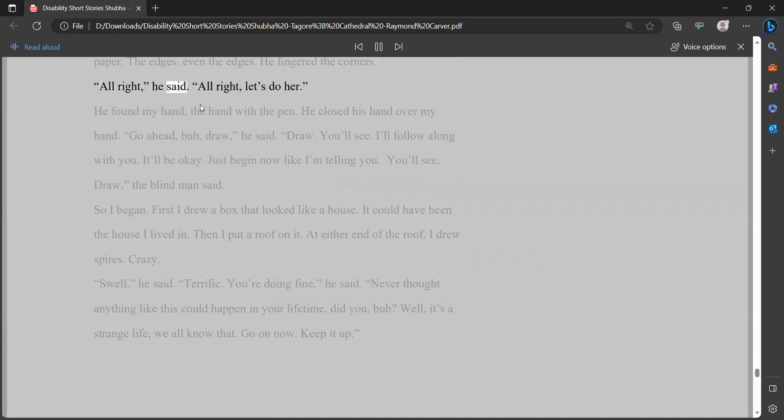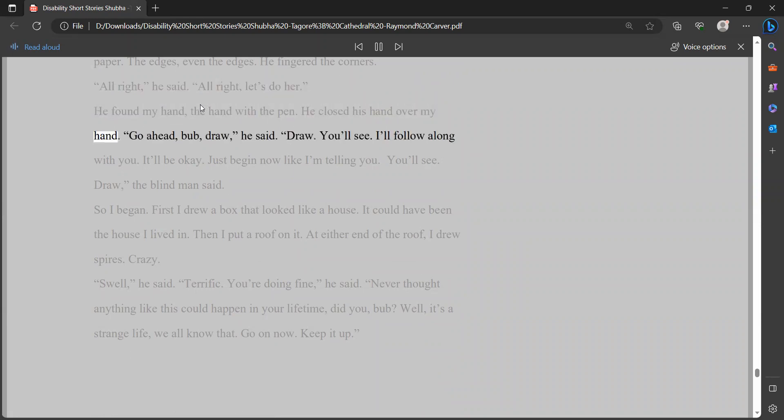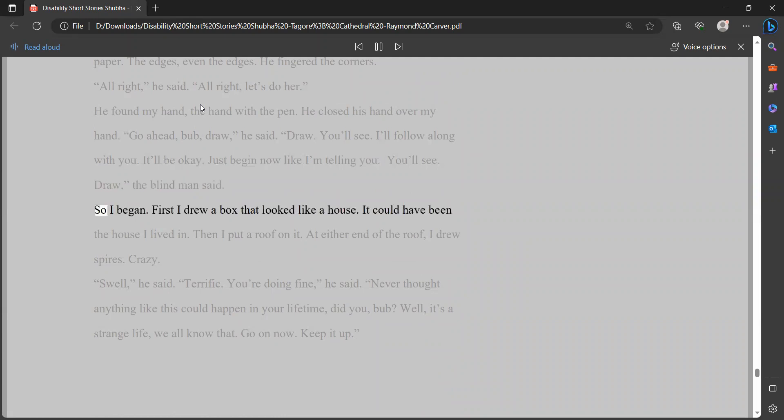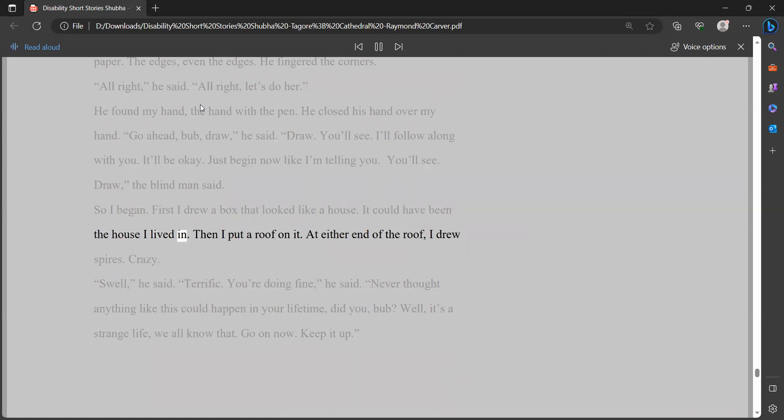I moved some things, smoothed the wrinkles from the bag, spread it out on the coffee table. The blind man got down from the sofa and sat next to me on the carpet. He ran his fingers over the paper. He went up and down the sides of the paper. The edges, even the edges. He fingered the corners. All right, he said. All right, let's do her. He found my hand, the hand with the pen. He closed his hand over my hand. Go ahead, bub, draw, he said. Draw. You'll see. I'll follow along with you. It'll be okay. Just begin now like I'm telling you. You'll see. Draw, the blind man said. So I began. First I drew a box that looked like a house. It could have been the house I lived in. Then I put a roof on it. At either end of the roof, I drew spires. Crazy.